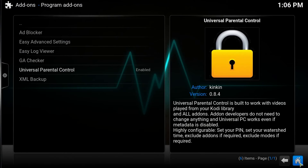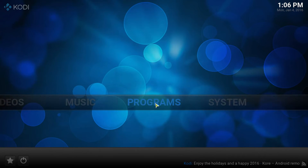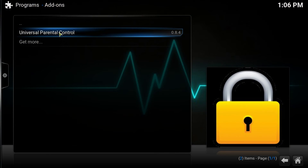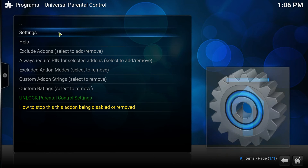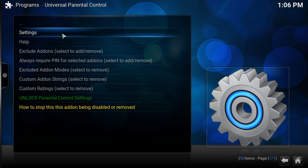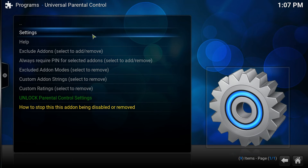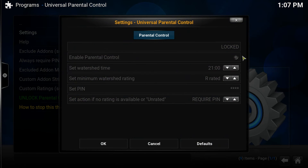So then you want to go back out to Home, go to Programs, then Universal Parental Control. As you can see, it's a simple menu. What you want to do is go to Settings, and right here you want to enable Parental Control.